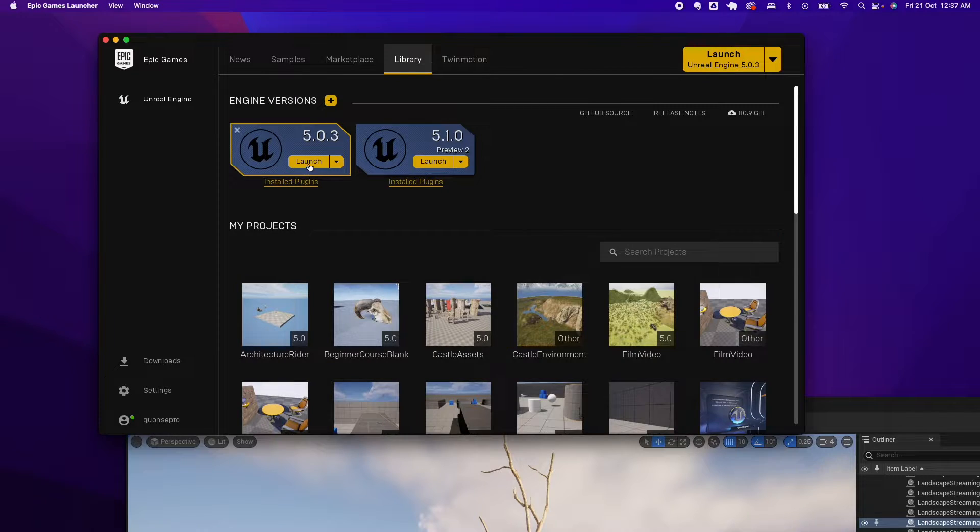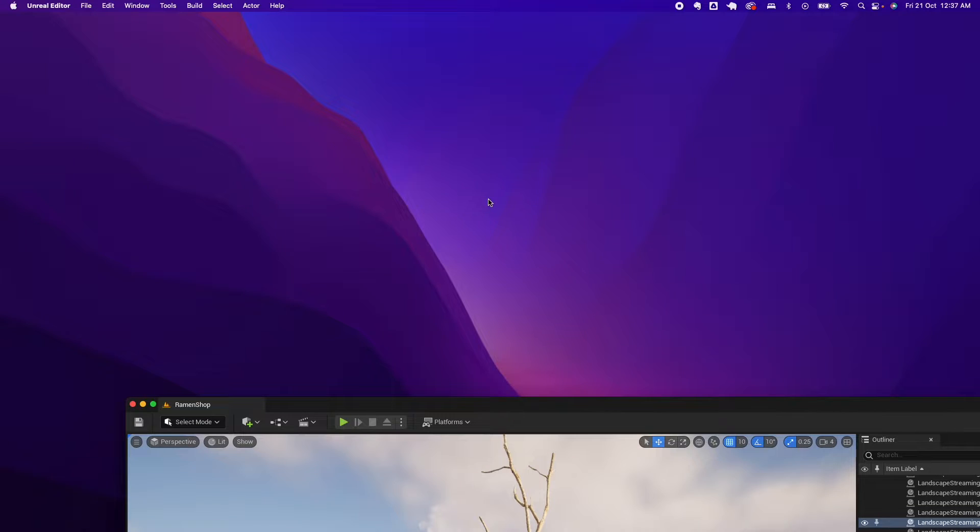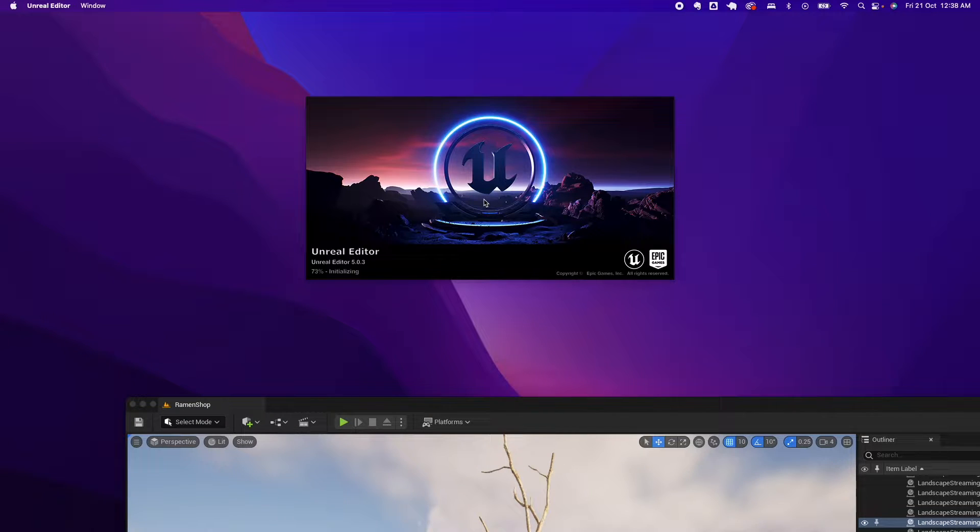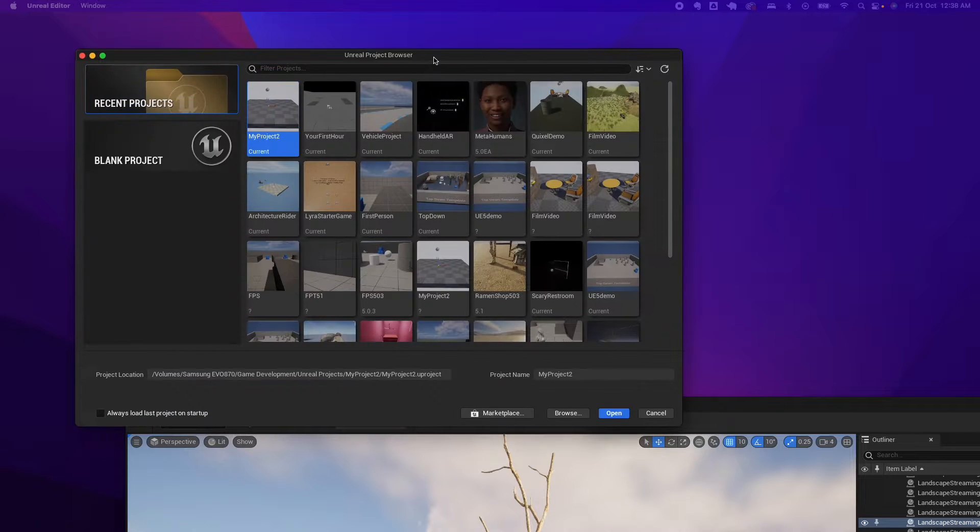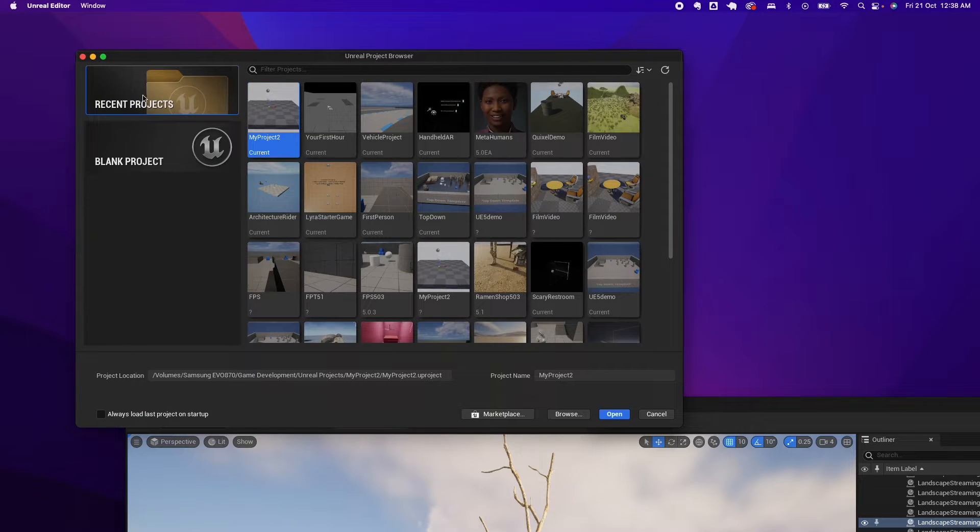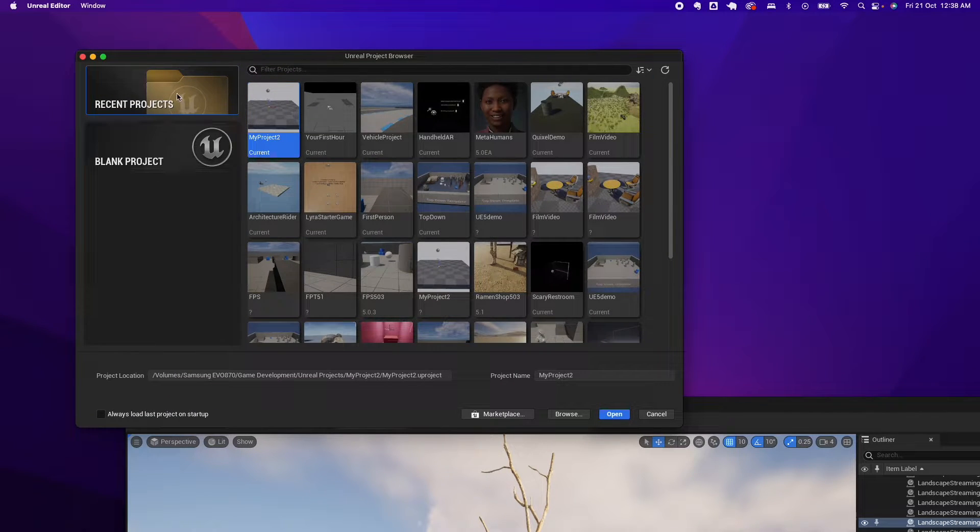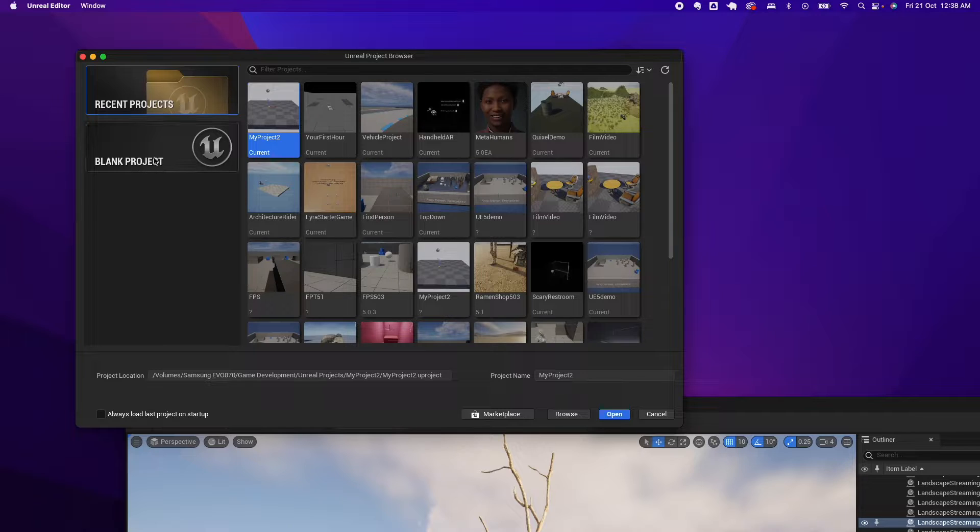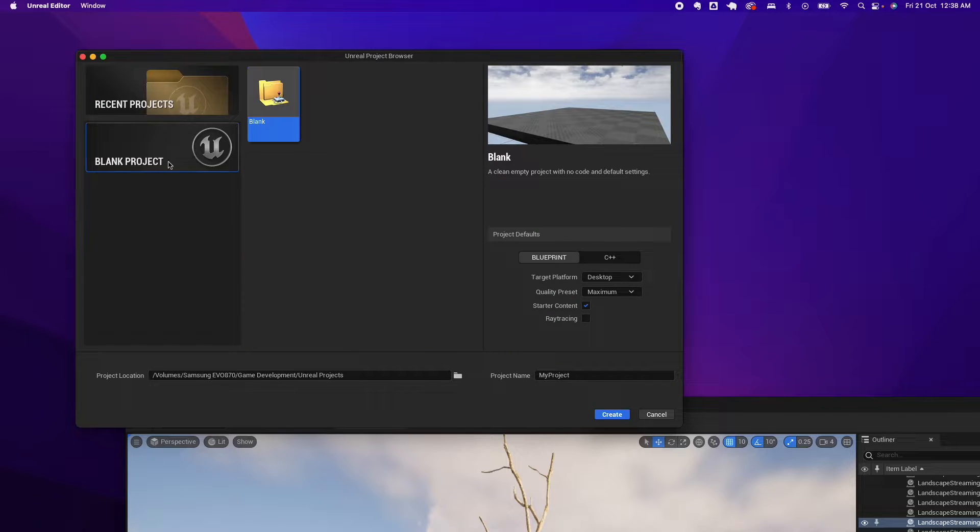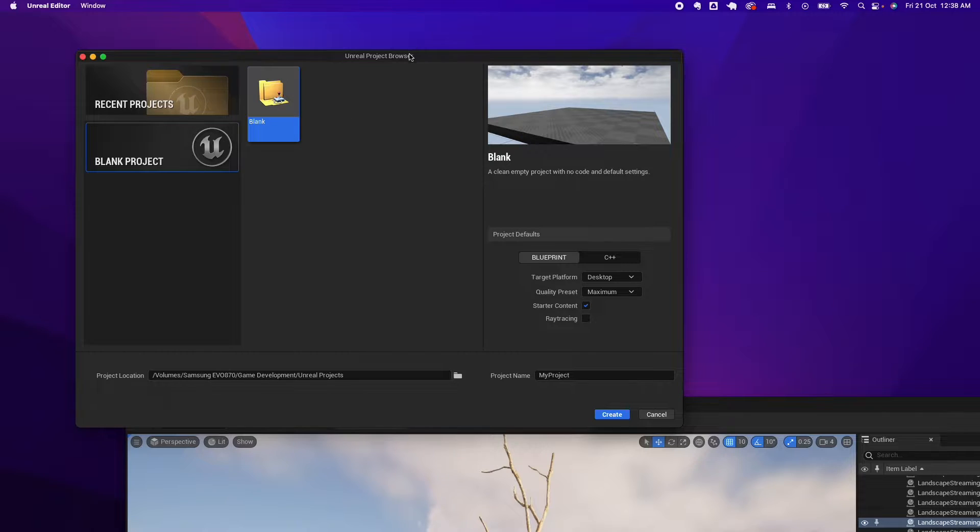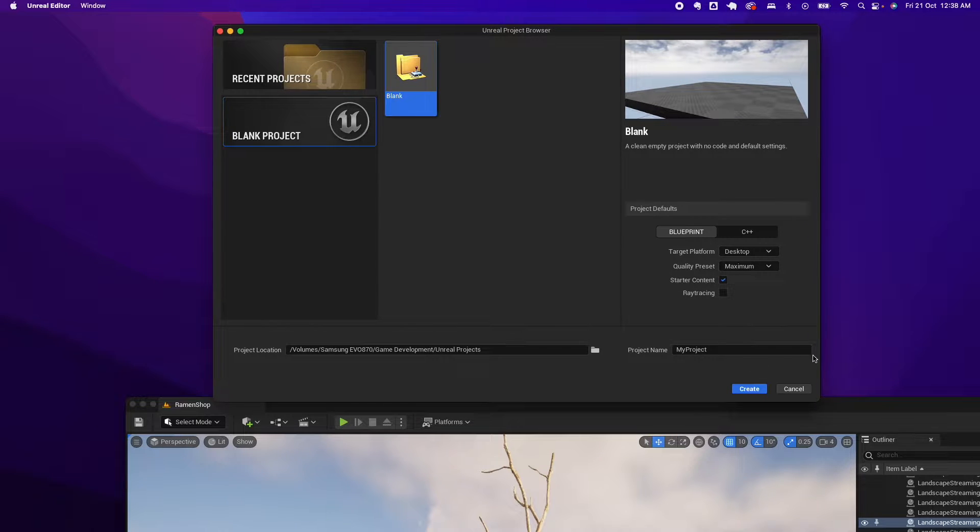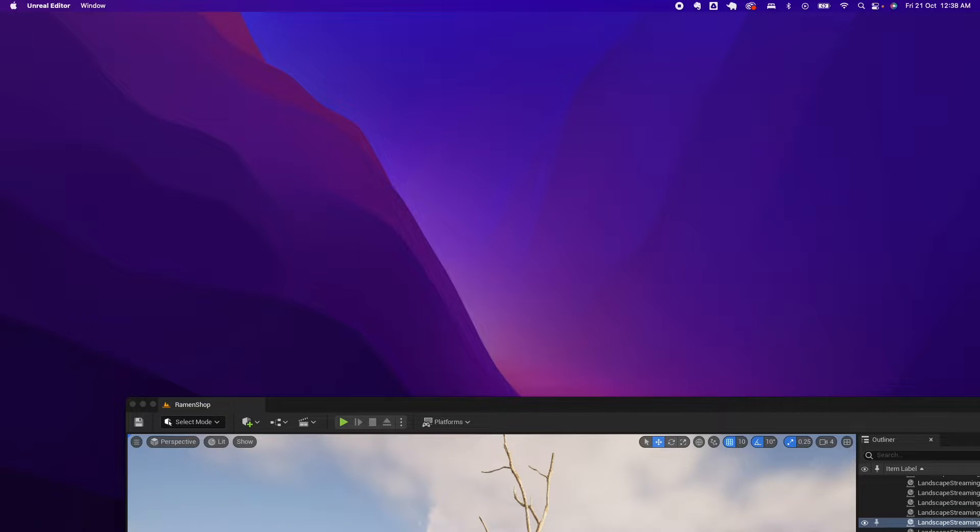Another side effect of this is if you launch Unreal Engine, you would see under the Unreal Project Browser you're missing a lot of stuff. You only have a blank project and it's only one item. You don't get the Architecture, the Film and Video, and the other goodies.